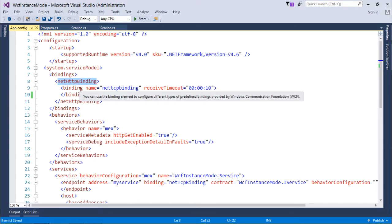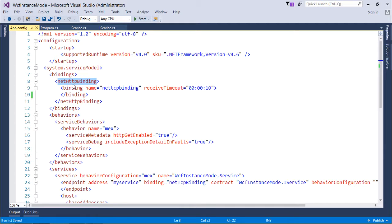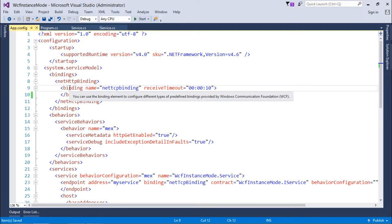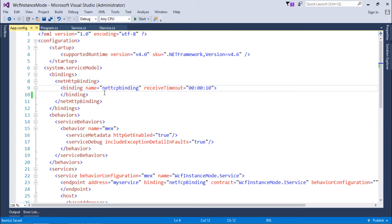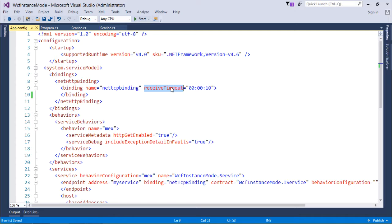Most importantly, this netTCP binding supports the session. Inside this netTCP binding, I passed one binding tag inside which I put a name, netTCP binding, and here there is a receive timeout.